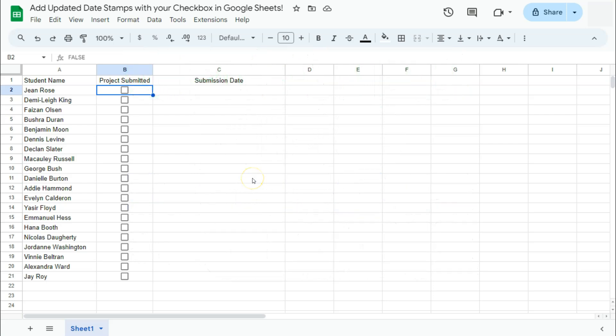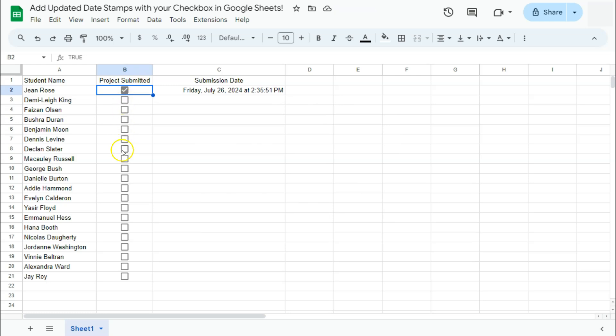Let's say you're a professor waiting for your students to submit their projects. They've been submitting their projects at different dates or different times and you want a record of those dates and times. What you want to have is an updated date stamp for when you tick on these checkboxes right here as soon as your students submit their projects. So let's say this student just submitted theirs and maybe after a few seconds, this one submitted theirs and you will have the exact time as to when they submitted their projects.